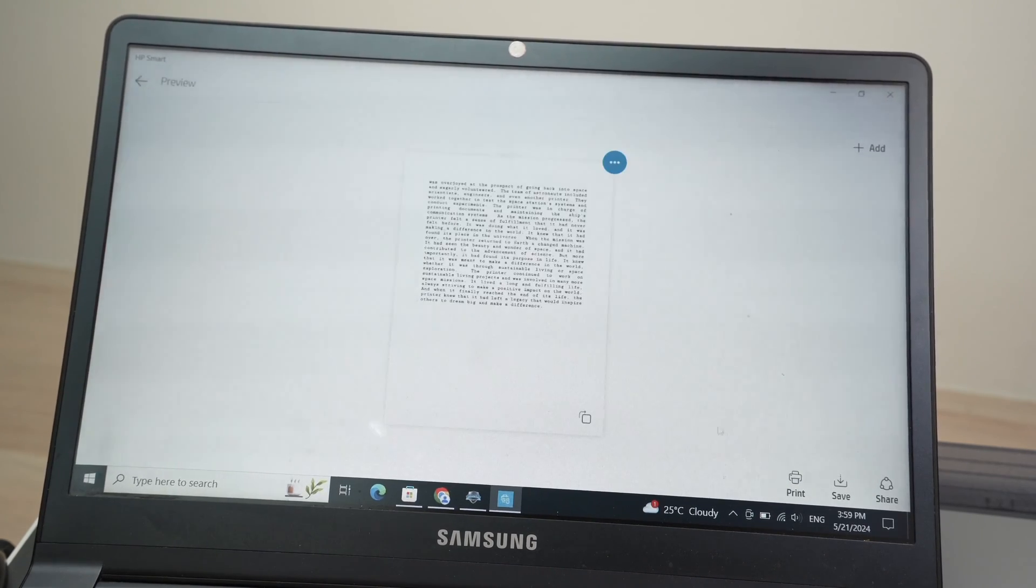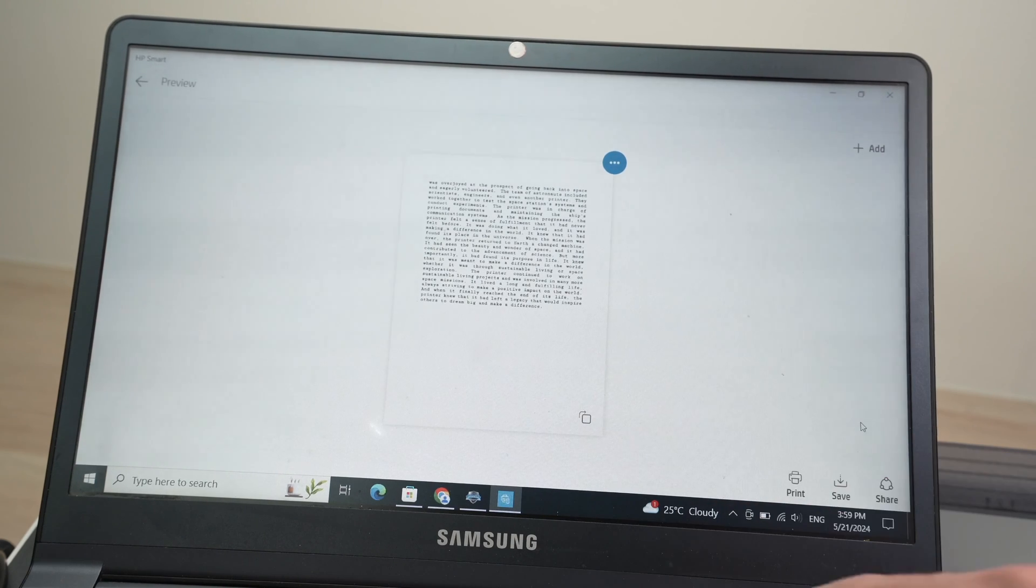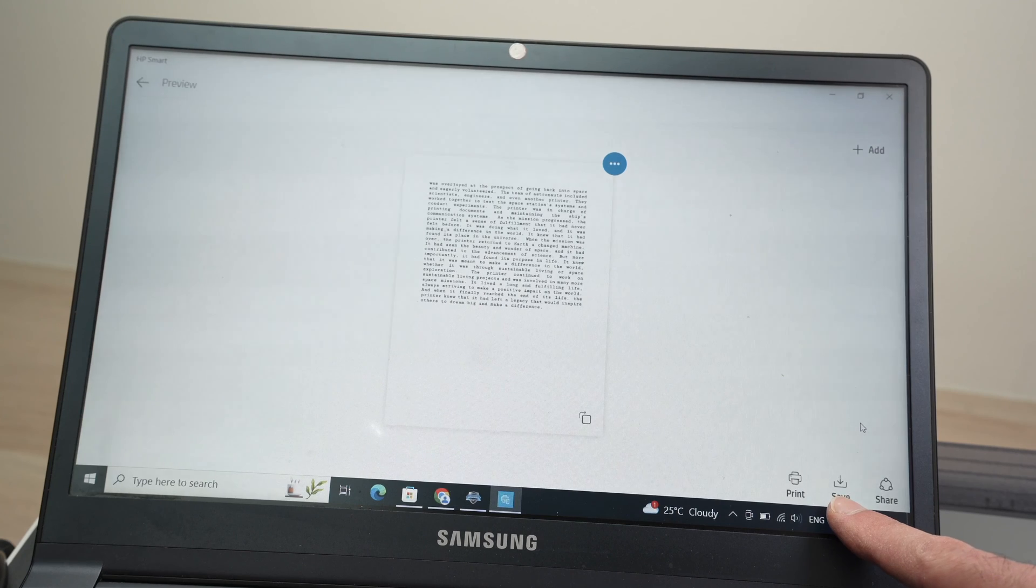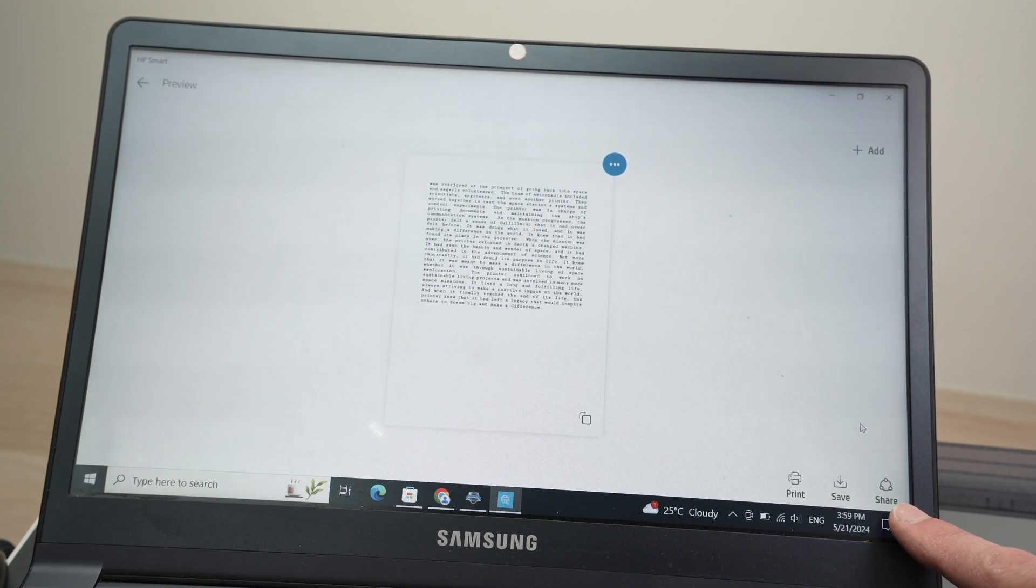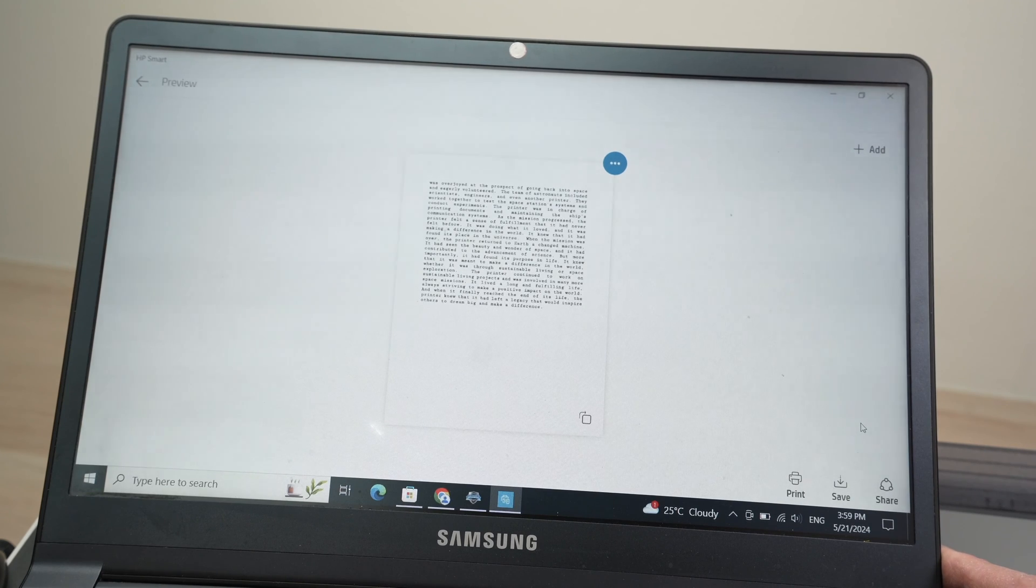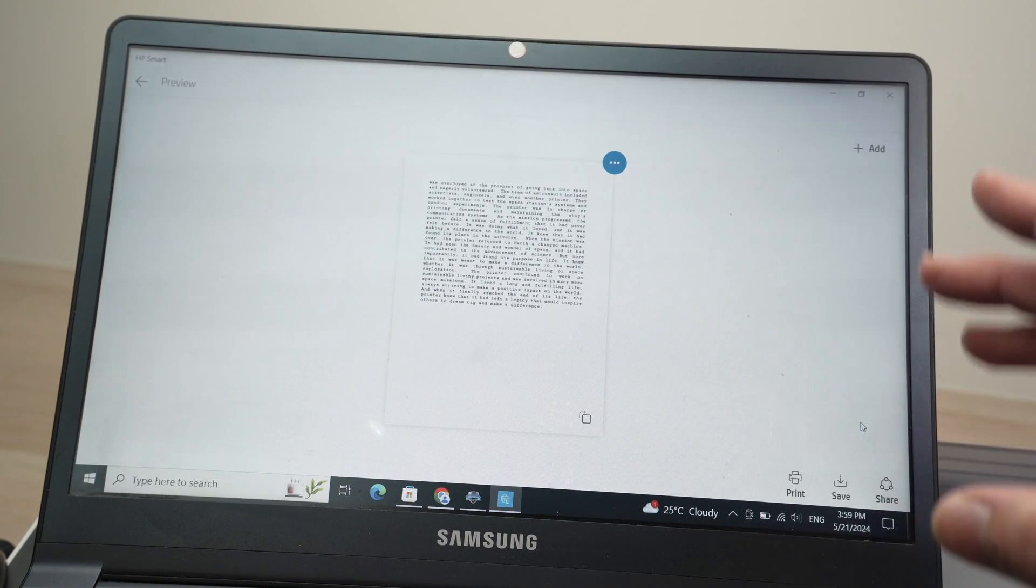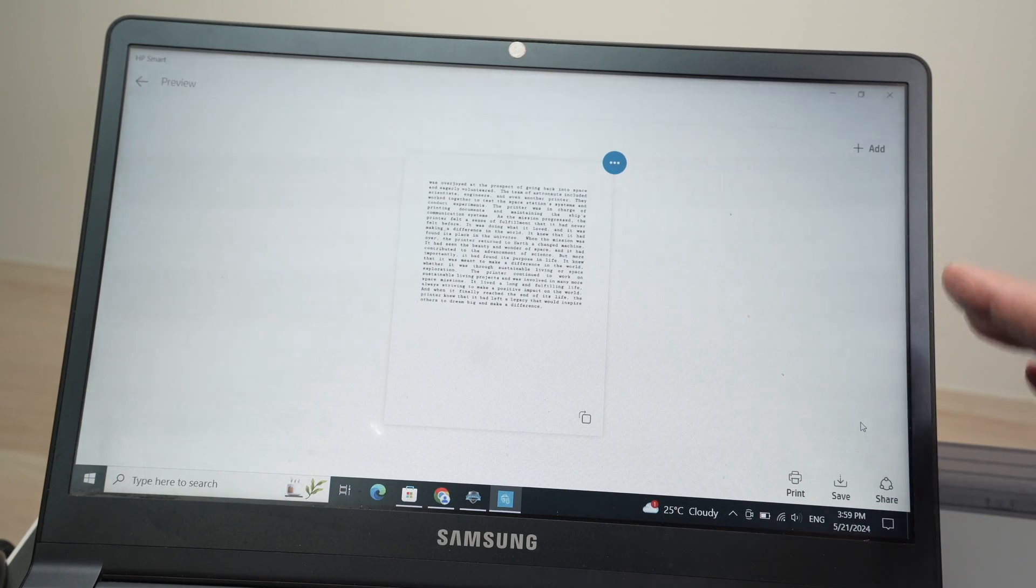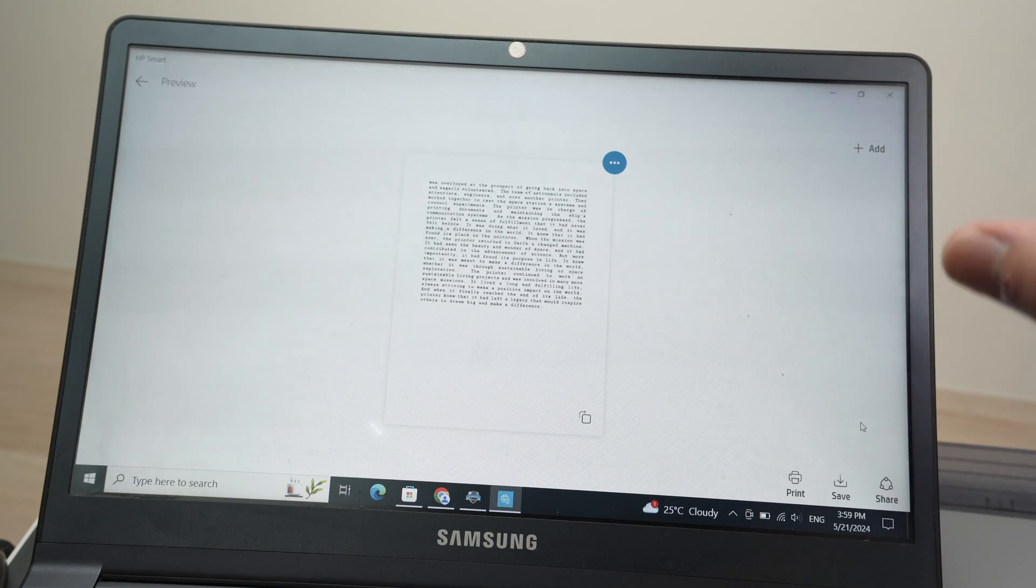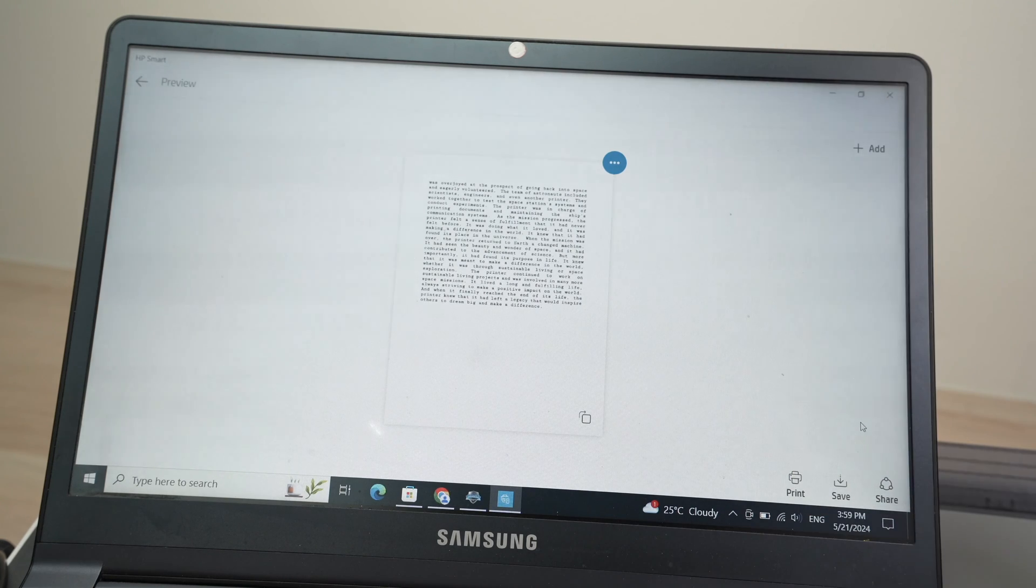And then you have the options here to print whatever you just scanned or to save it on your PC computer. You also have the option to share it on social media or by email. So this is it. This is how you use your HP printer to connect it, to set it up with your Windows computer and then print and scan.